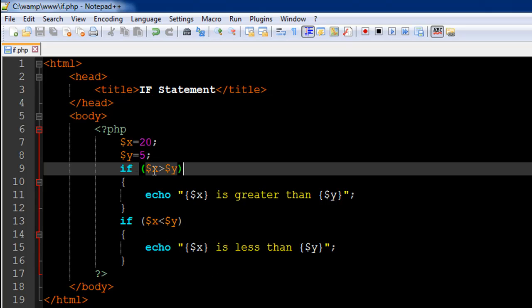Here we are checking whether $x is greater than $y, and if that's not the case, we also need to check whether it is less than $y. We haven't checked out the else construct here, so we have to do it with if.